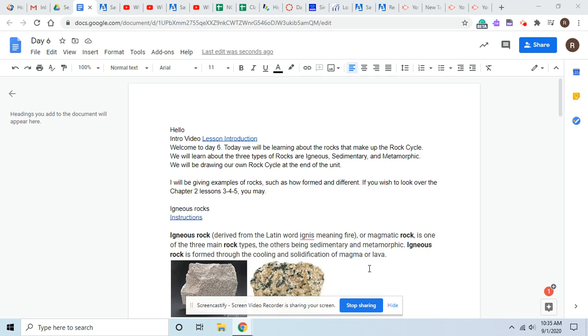Hello and welcome to day six of Earth Science. Today what we'll be doing is we'll learn more about the three rocks that make up the rock cycle. We also will be drawing our own rock cycle at the end of the unit.